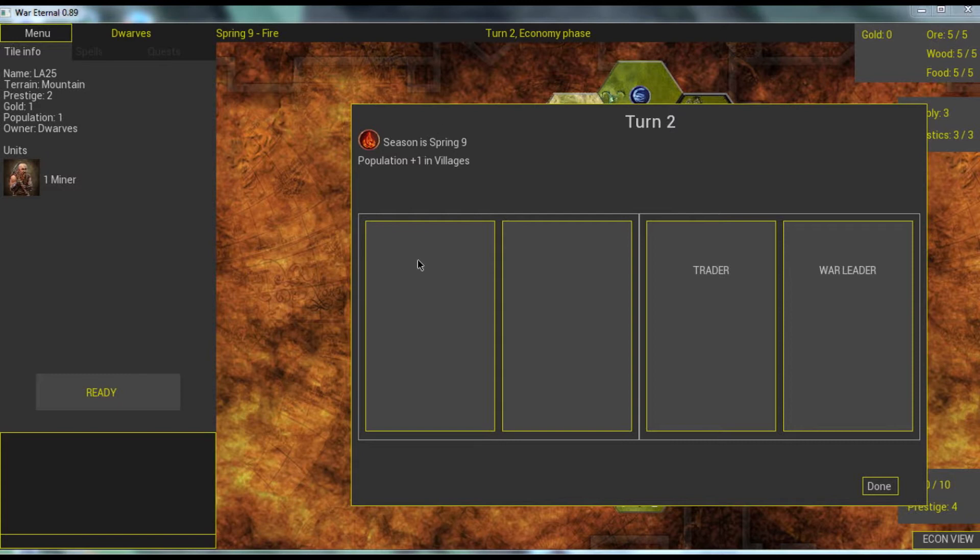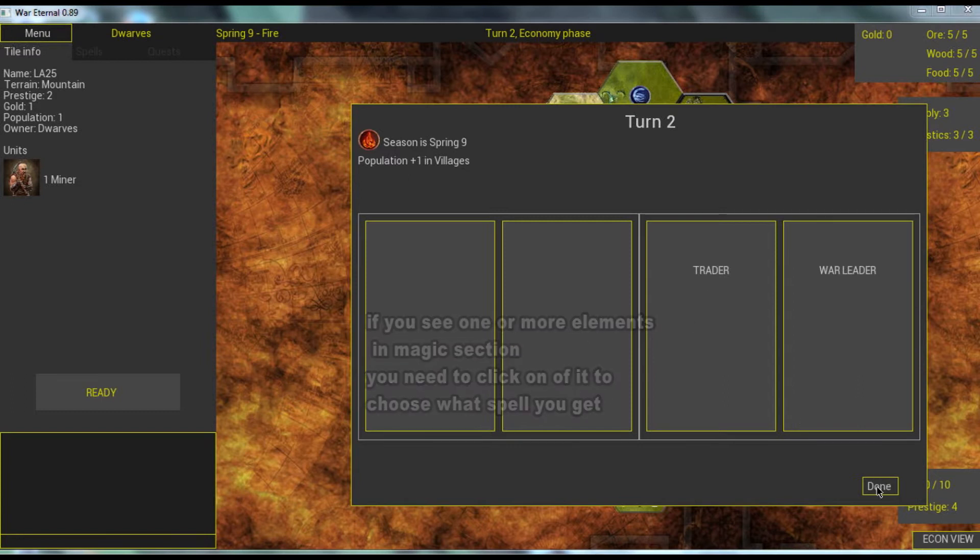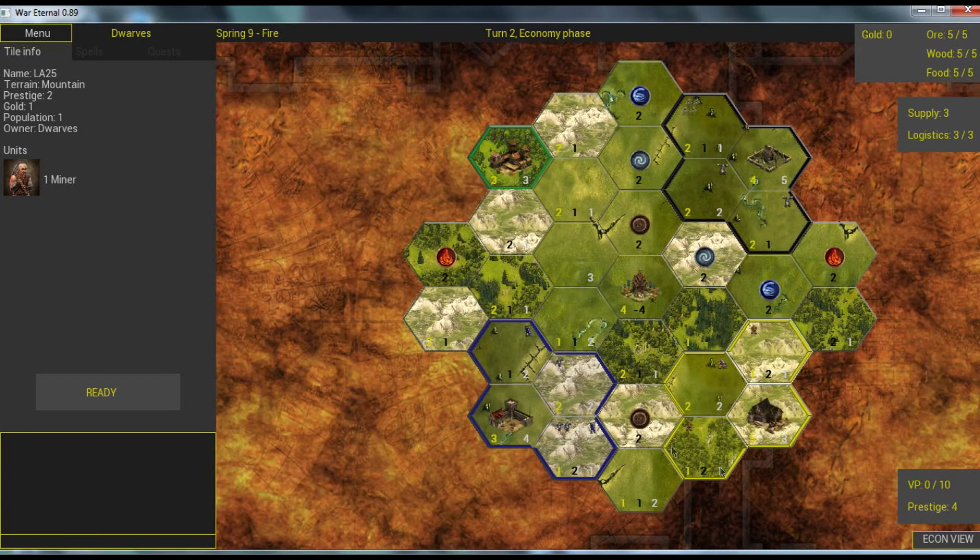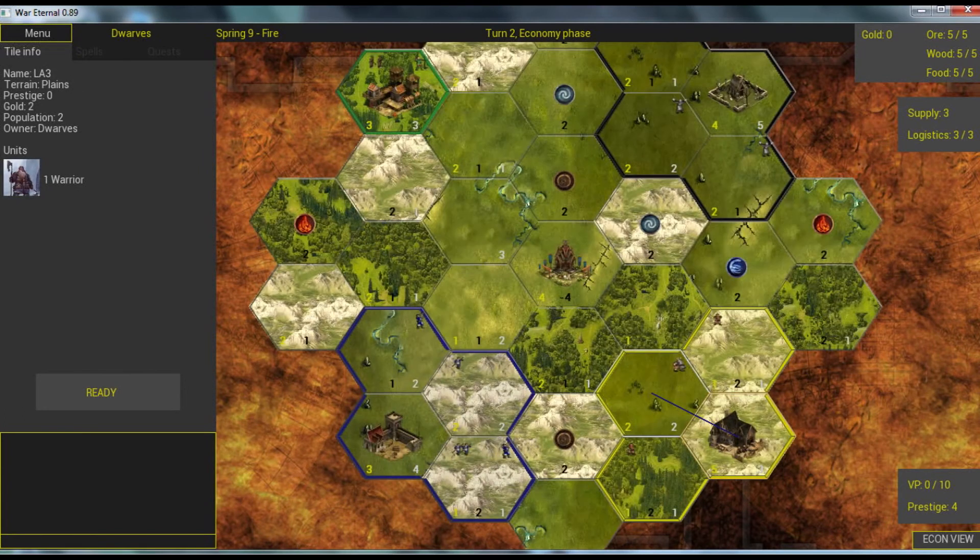We have at the beginning of each turn this screen showing us necessary info: what is the active element, if there is any extra effect, if we got any extra magic, and what are our quests. Let's press done and we're playing as dwarf here.